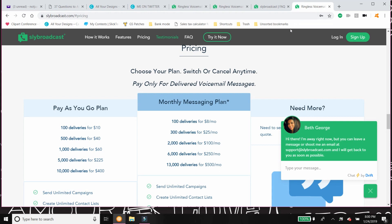Now let me go over some pricing with you. Okay, so you can do a pay-as-you-go or you can do monthly messaging plan. All right, now I do pay-as-you-go. I really think that this is the best for me. Now obviously, the reason this is highlighted here is because they feel this is the best bang for your buck.